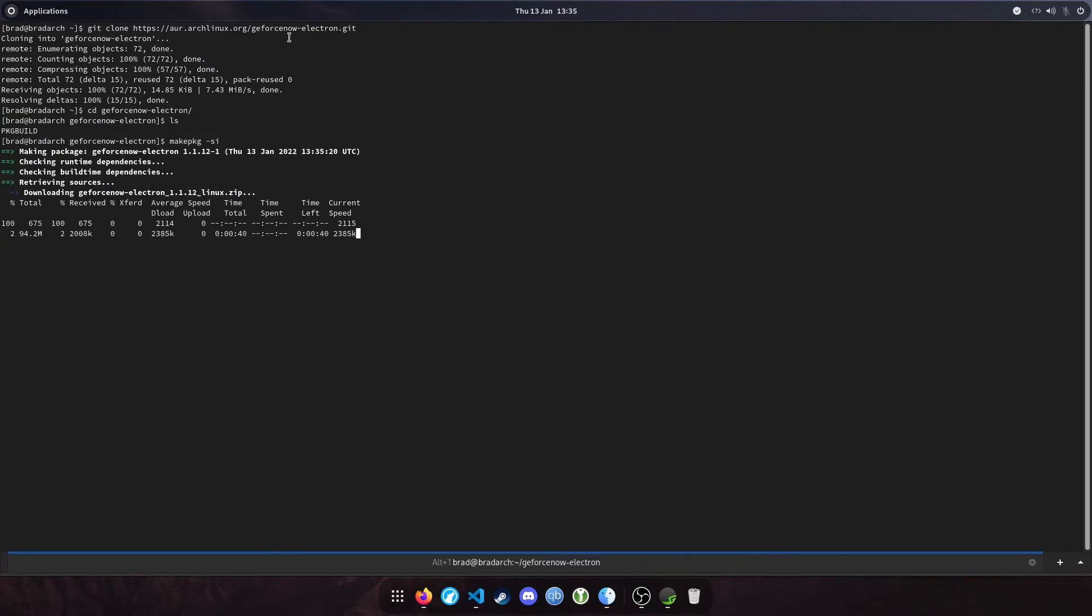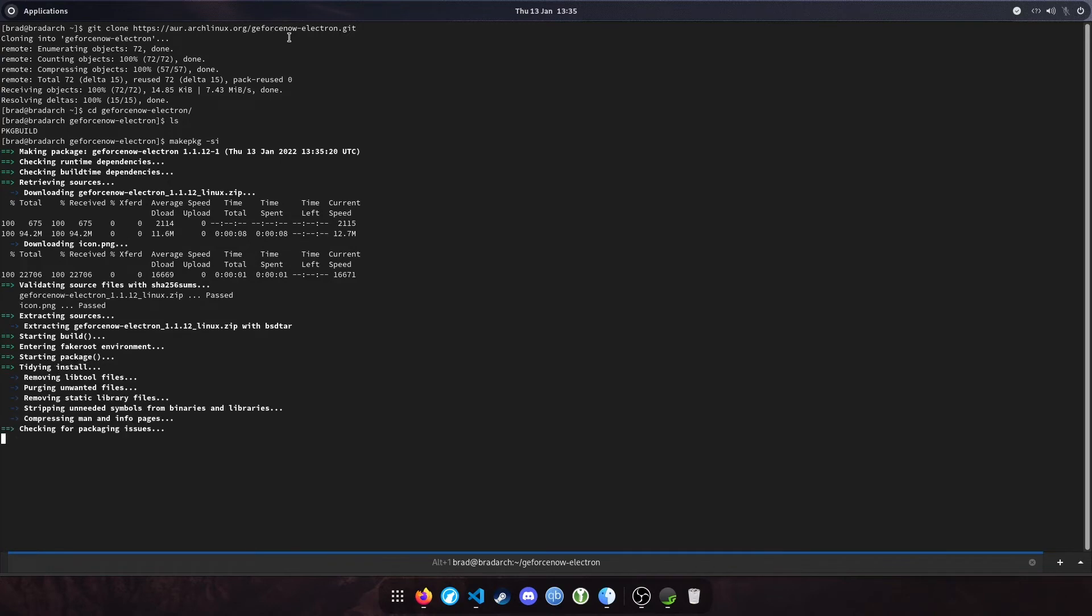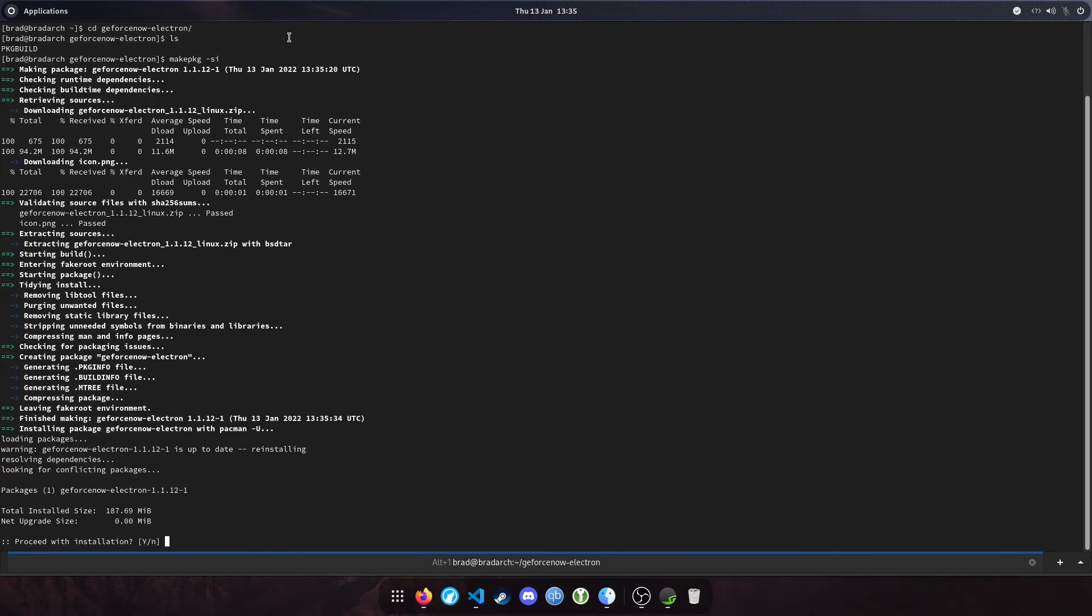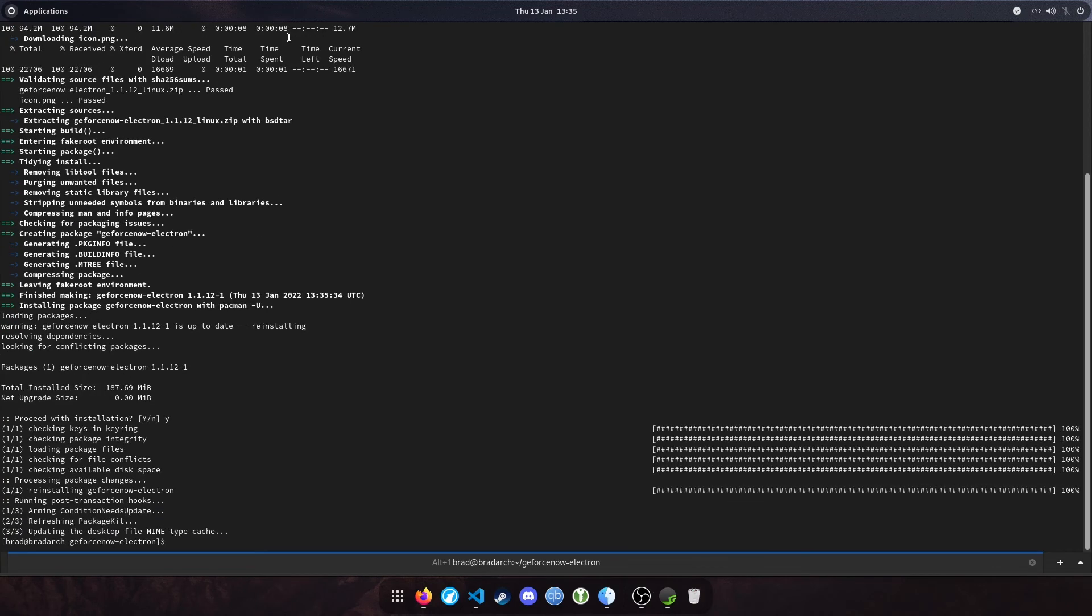If you give it a few seconds, just let it go through the motions. Should take less than a minute. Okay, cool. And if we press Y to proceed with the installation, that's it, that is done. We have installed GeForce Now.